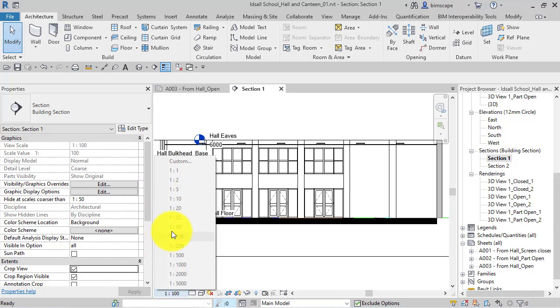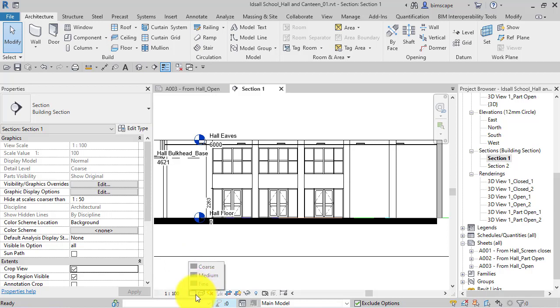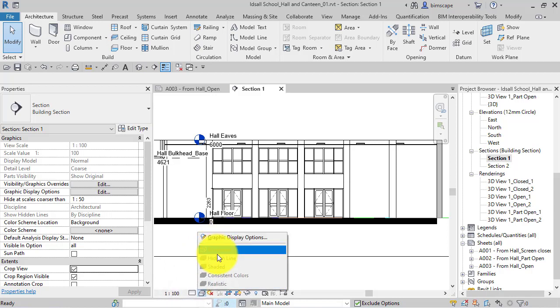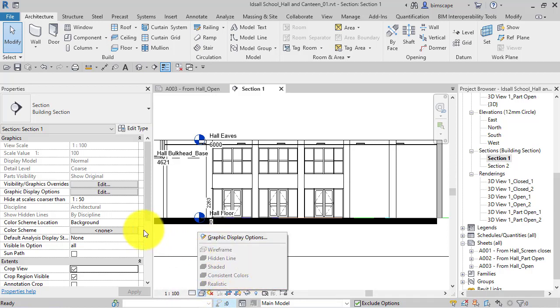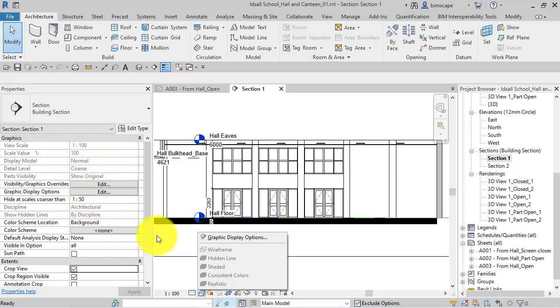Everything in there is greyed out and I can't select it. Likewise, the detail level, graphic display—also in the properties itself, those properties are greyed out. You can change some things, but a lot of the key view properties are greyed out and we are unable to change them.